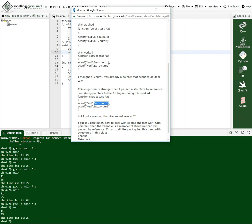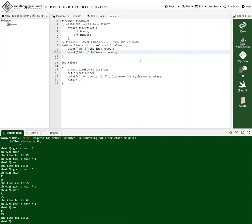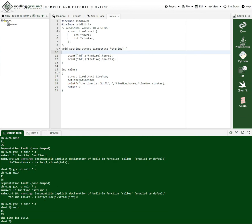Ah, okay. So right. So this is a pointer. So if you've declared this as a pointer, you would have to do it here would have to be an int pointer. So hold on. Let me pause this and take a look at this.